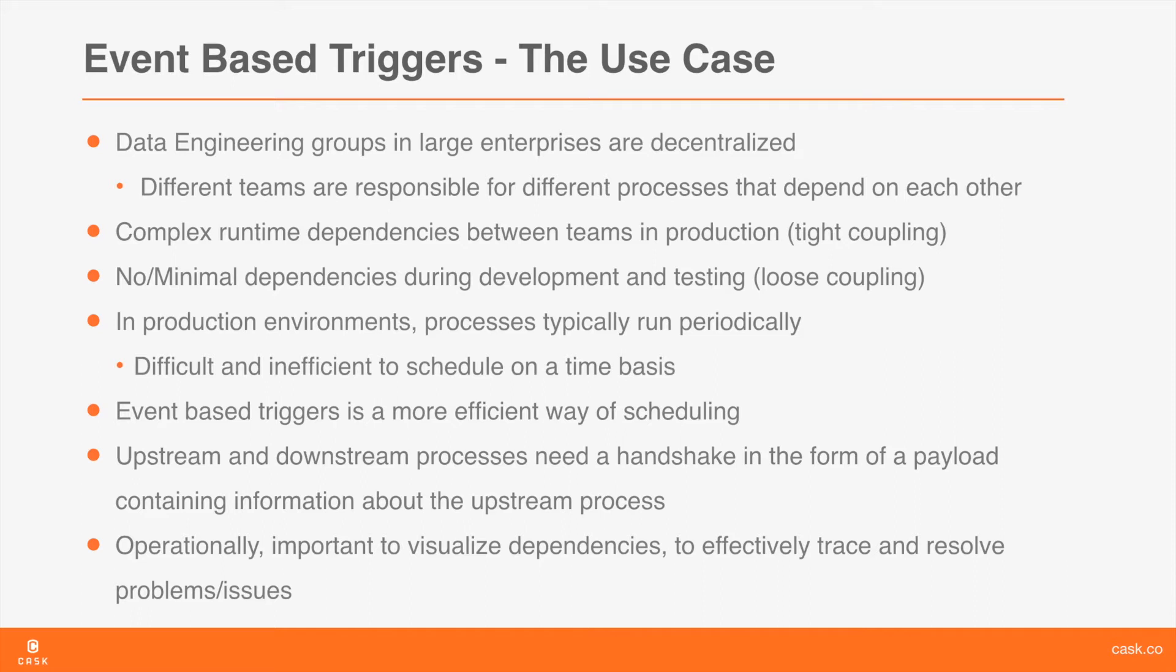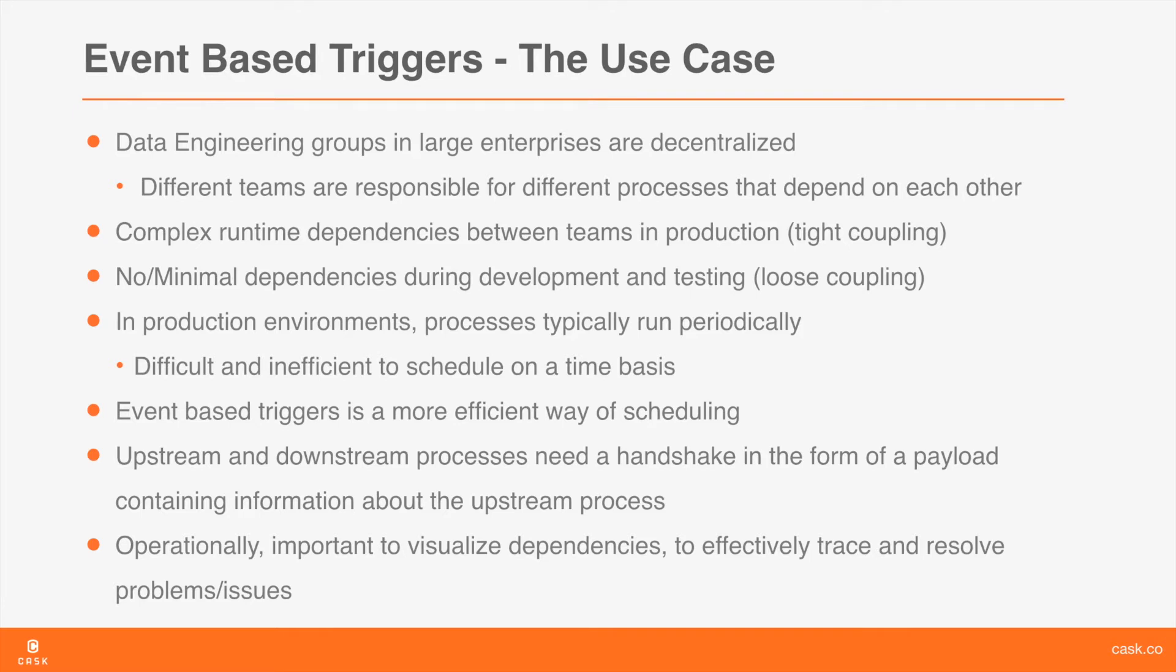Typically, these dependencies are events that are generated by a given process that another process may want to depend on. Some examples of such events would be arrival of new data, successful completion of a process, the failure of a process, a time-based event such as 3 o'clock on Tuesday, the creation of a file at a given location, and so on. A process may have a dependency on a single such event, or even a complex combination of multiple such events.